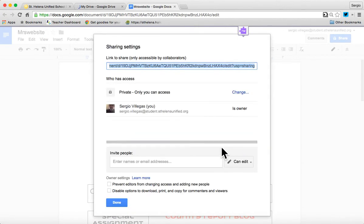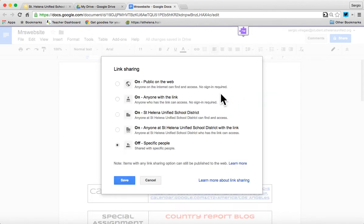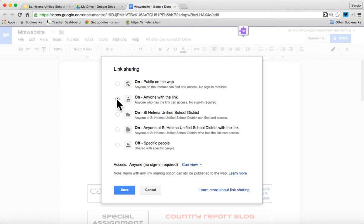And I get all these options. Right now it's private. I don't want it private anymore. You need to change that. And I actually don't want anybody in my school district. I want anyone with link.